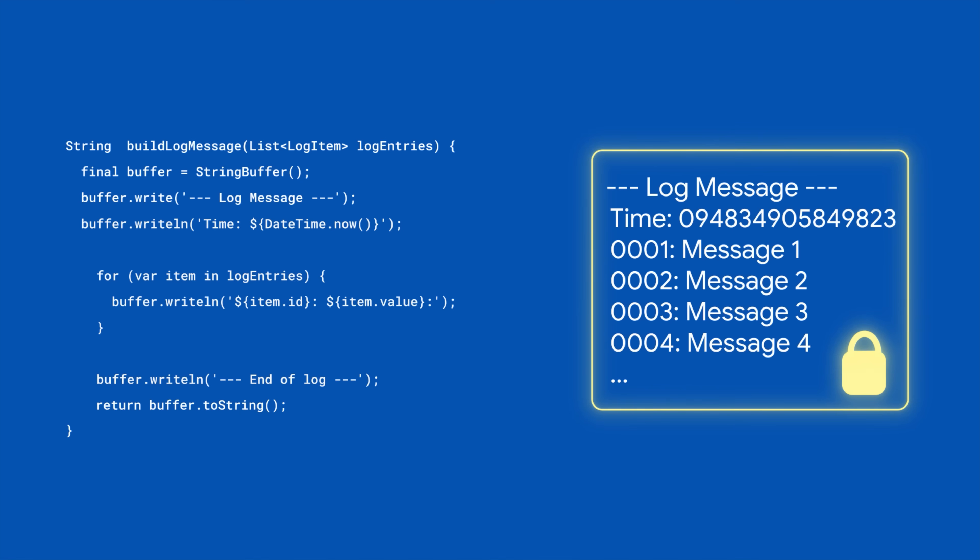Only a single String object was ever created in memory, which means more memory efficient code and better performance.